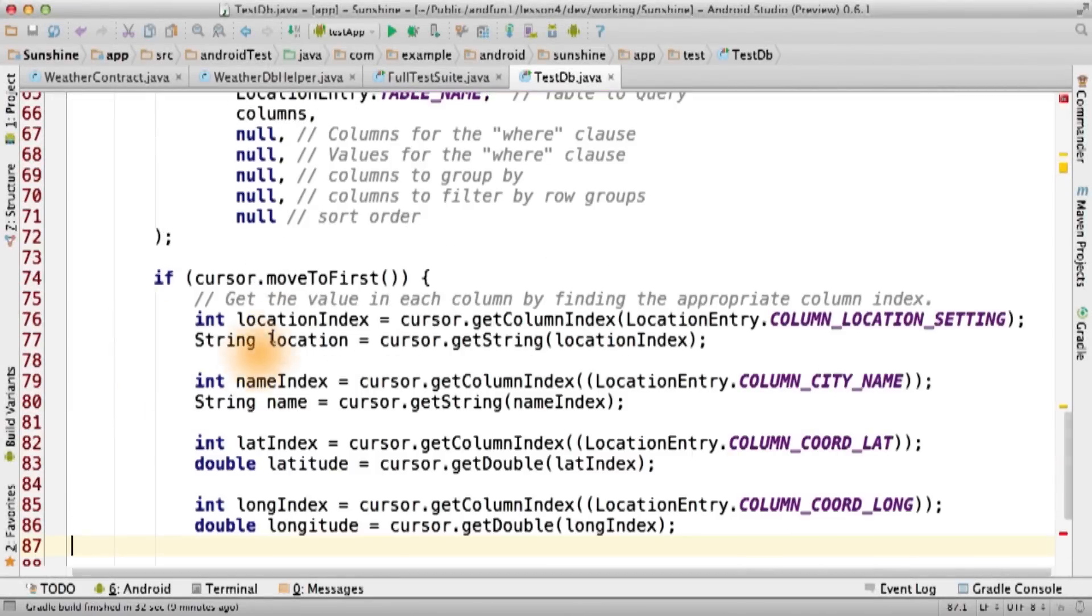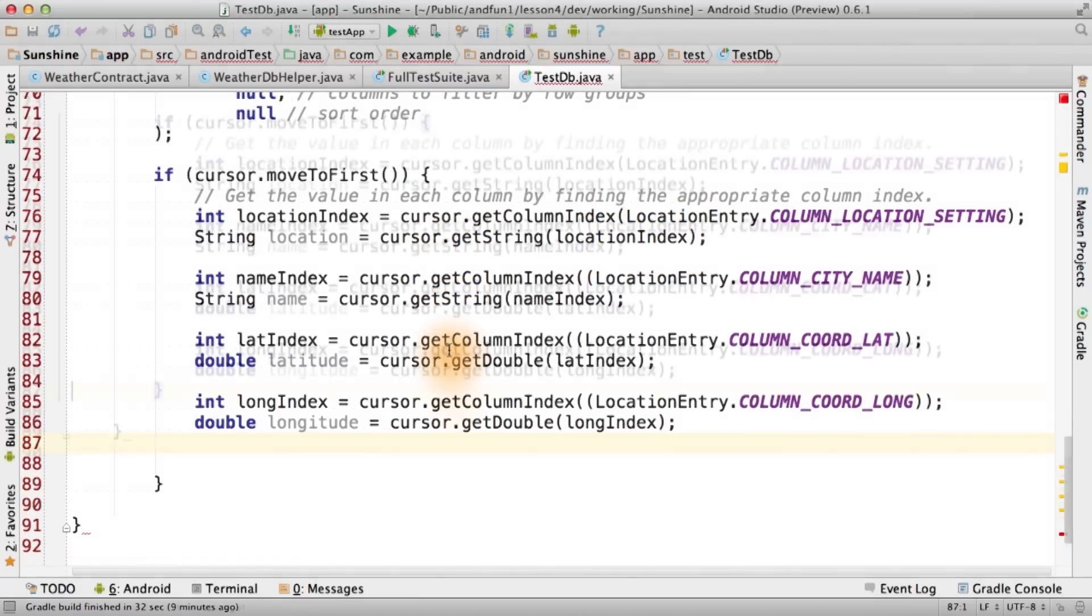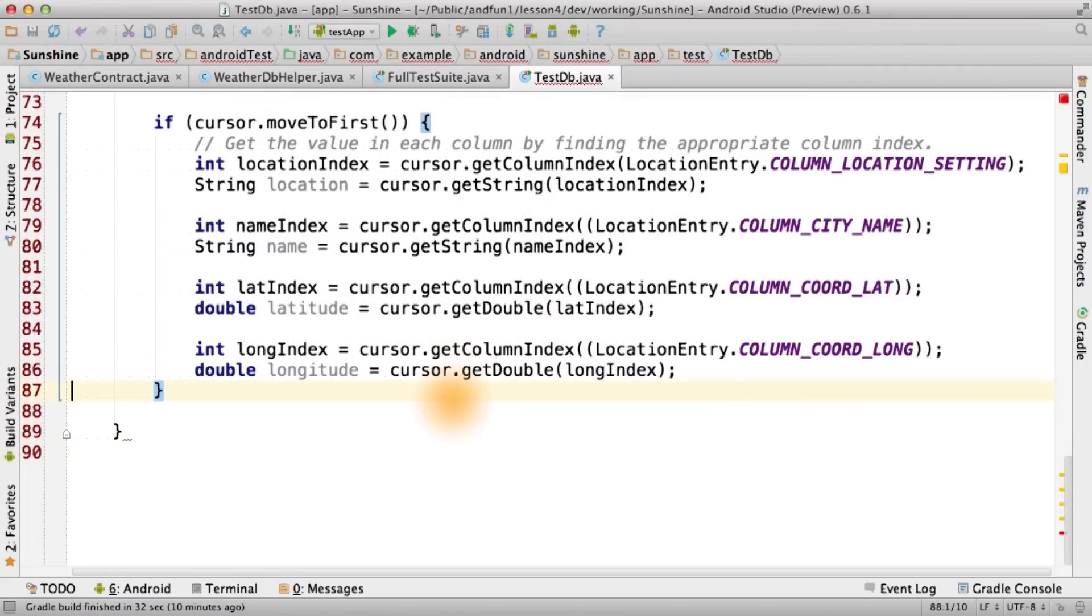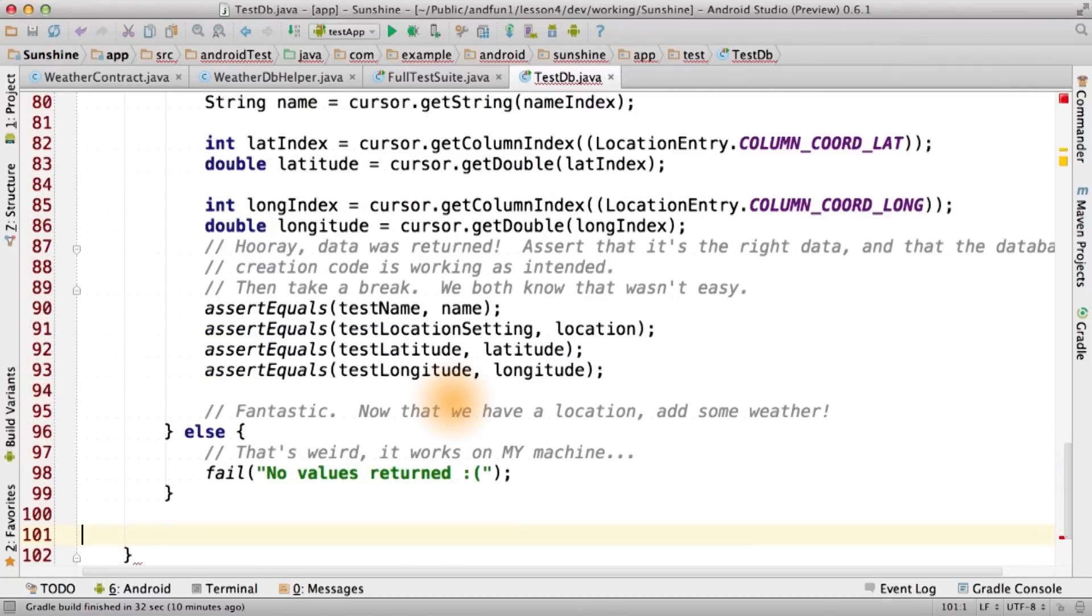Now, we use cursor.moveToFirst to populate our cursor with our row of data. We then pull out our data by index. Finally, assert if it doesn't match our dummy data.